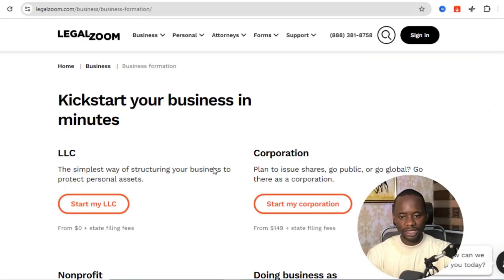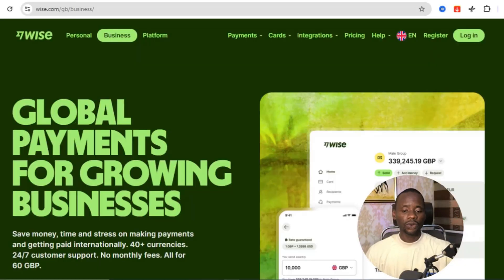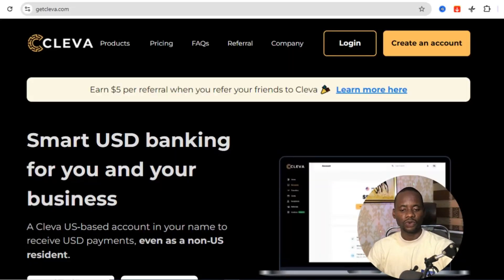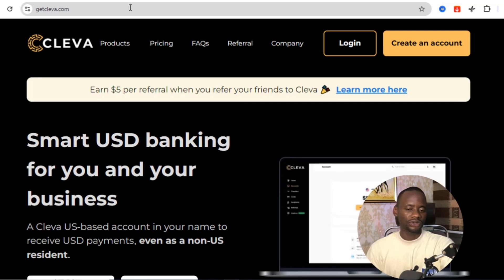But remember, I told you at the beginning that I'm going to show you a way that is easier and faster — a done-for-you service where you get everything within two weeks. Once you have your phone number, address, and incorporated business via Legazum, you go ahead and open a Wise Business account, which costs around $31.